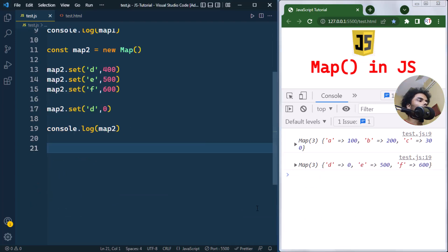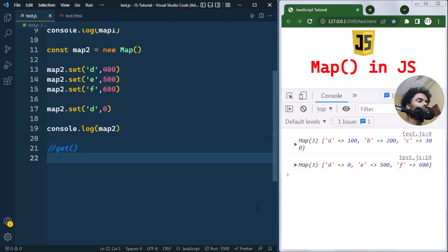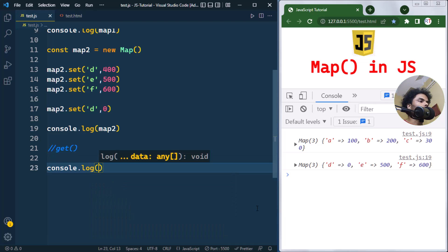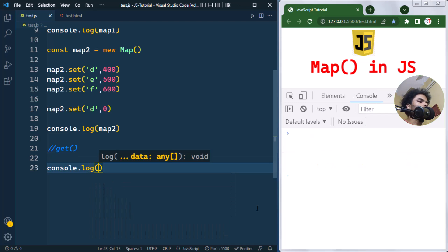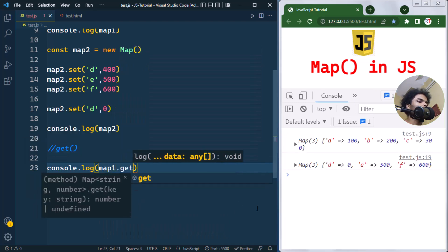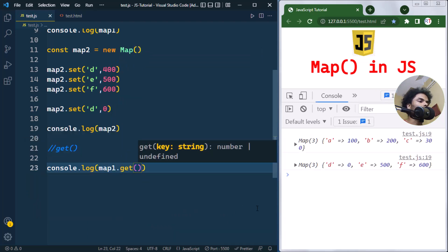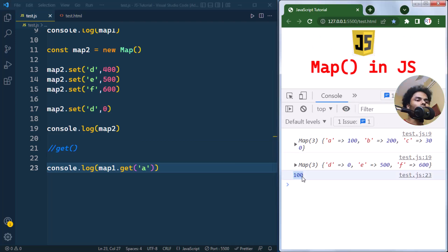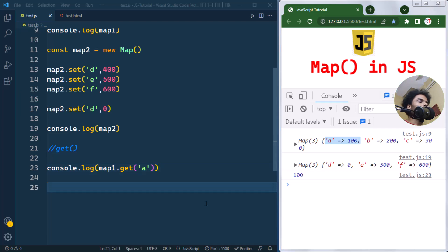Now let's talk about the get method. The get method is used to retrieve the value of a key in a Map. For example, we can use map1.get() and pass in the key — if we pass 'a', we get back the value 100.